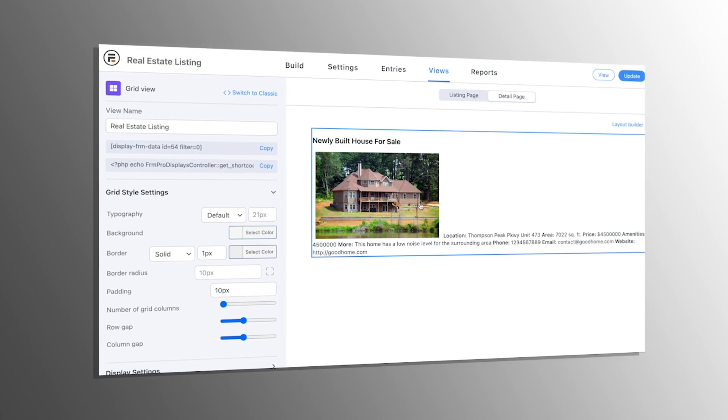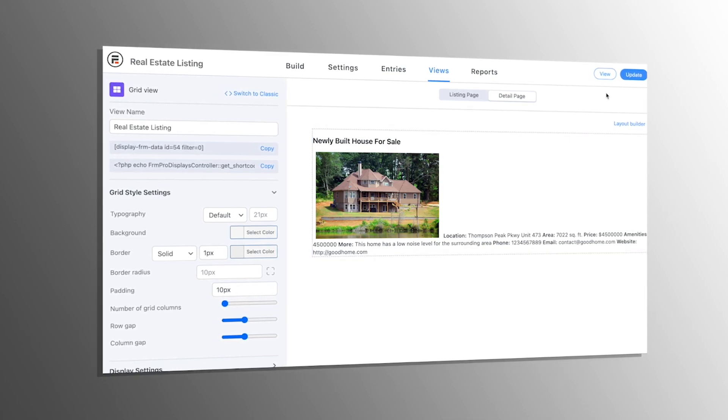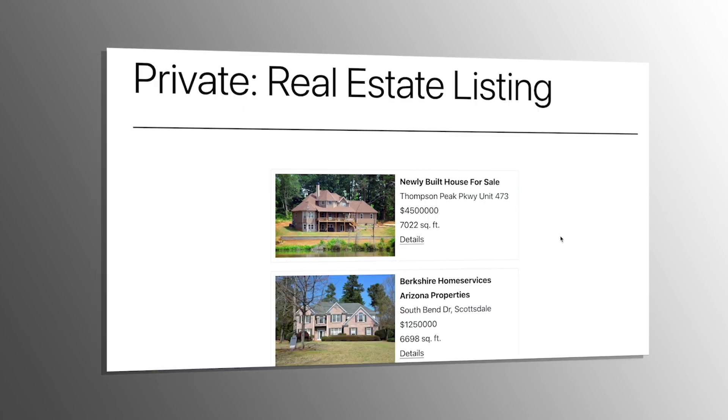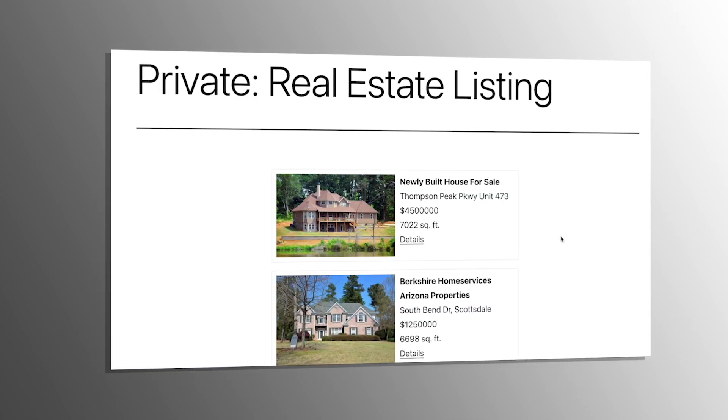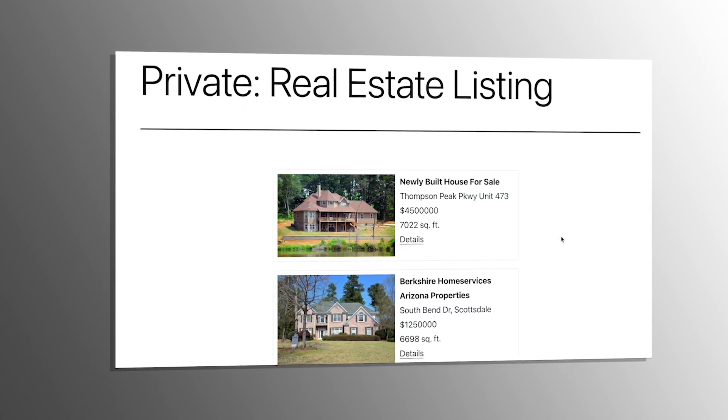Today we'll show you the best WordPress Business Directory plugins out there. This is perfect if you're looking to set up your own Business Directory website and start making money. So let's dive in.